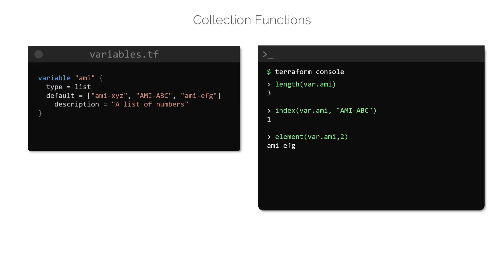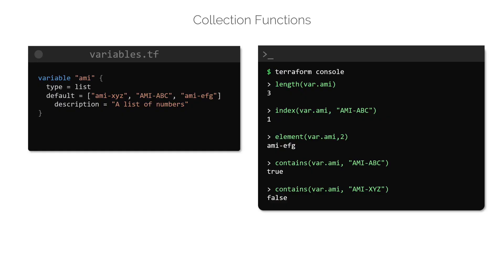To check if a specific element is present in a list or not, use the contains function like this. This function will return a value of true or false. In the first example, the element AMI-ABC, all uppercases, is present in the list and hence returns a value of true. In the second example, the element AMI-XYZ returns a value of false, as such an element is not present in the list. This is despite the fact that the same value with all lower cases is still present in the list.